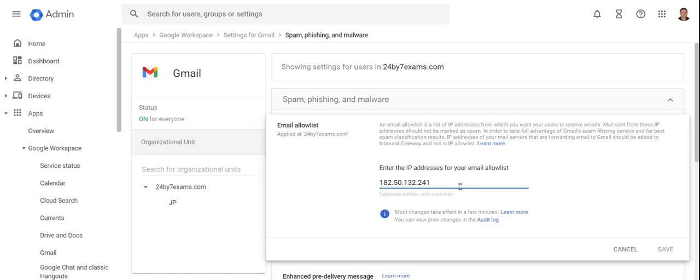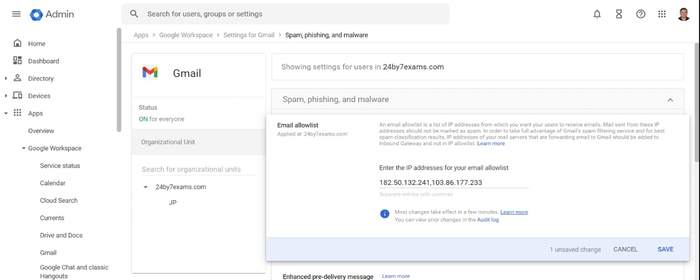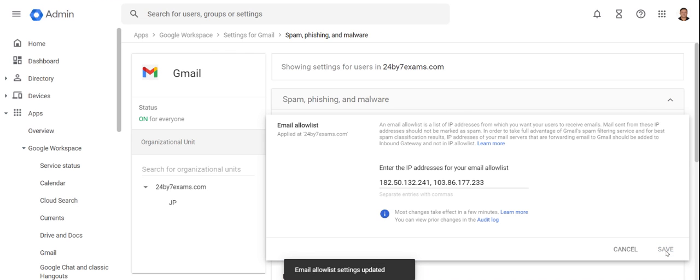After this IP address, put a comma and then paste the other IP address that your development team will provide you. Then click on the Tab button. Once you tab out of this field, you will see that Save is enabled. Click on Save.